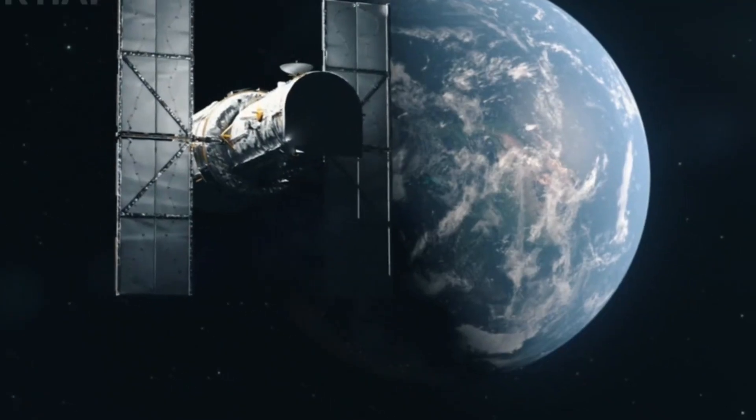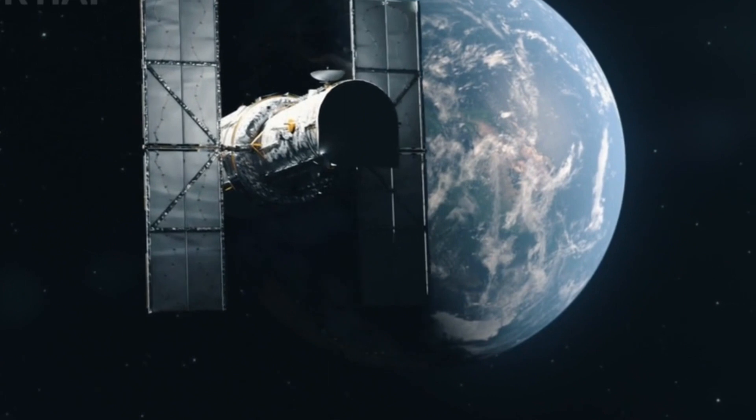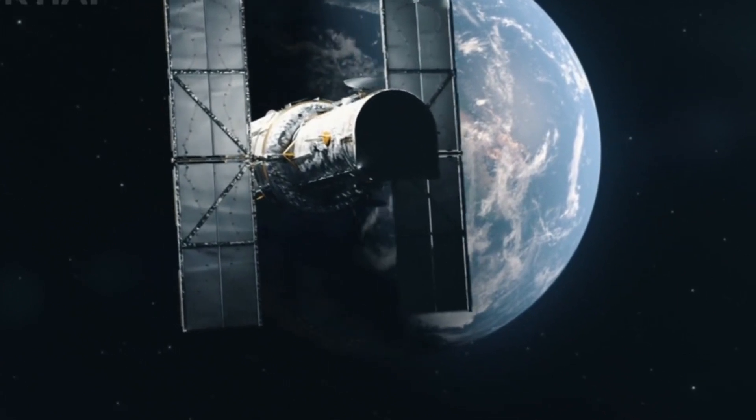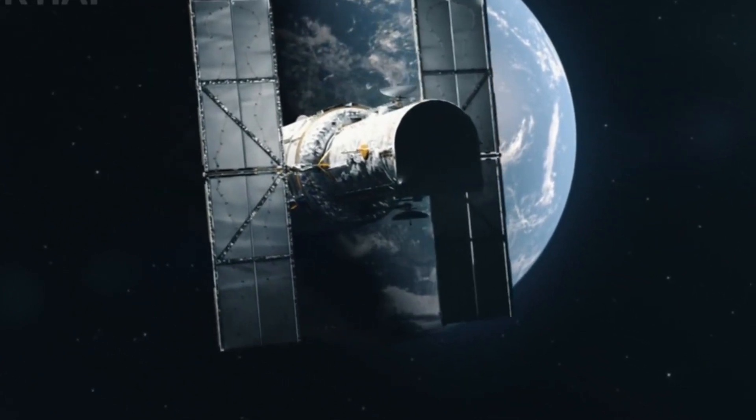As we sit here on Earth, the universe is slipping away from us. Every second, 60,000 stars pass beyond our reach, never to be seen or visited again.